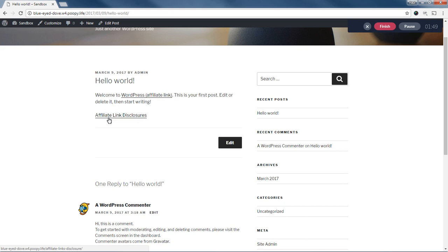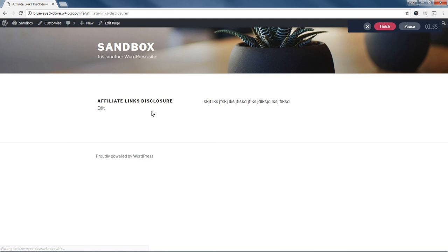And you'll see here at the bottom, it does say the text that I had set in the settings, affiliate link disclosure. If we click that, it takes us to the affiliate link disclosure page. And I've just got some garbage text here for now.